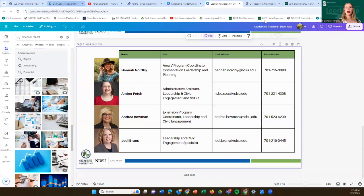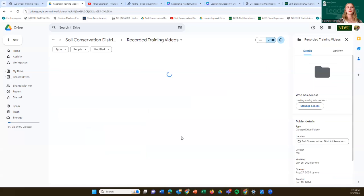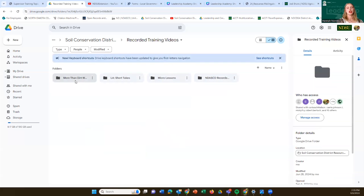I wanted to highlight a couple of other resources we provide to Soil Conservation Districts. The first is our Soil Conservation District resource Google Drive. When we send out the recording, you'll be able to see that link. You can also find it on our NDSU web page. On the Google Drive, we have all sorts of different resources available to folks depending on various areas. This is also where you can go to view previous training videos, access podcast episodes, Leadership Academy Short Takes,